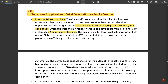The architectural increase went from 8-bit to 16-bit and finally to 32-bit ARM architectures. The design aims for lower cost solutions, potentially pricing 32-bit microcontrollers below one US dollar for the first time. It also offers greater performance efficiency and improved code density.